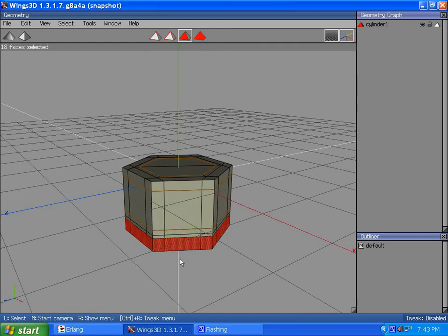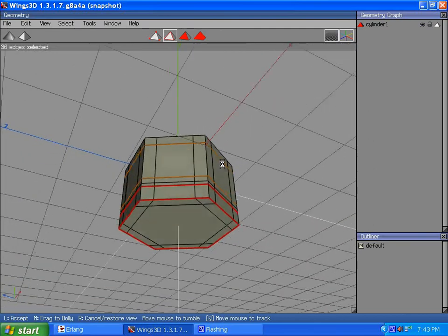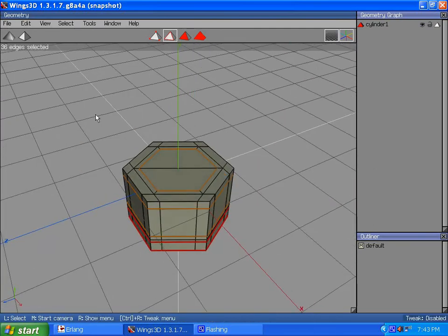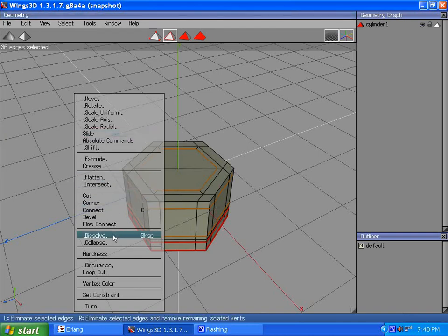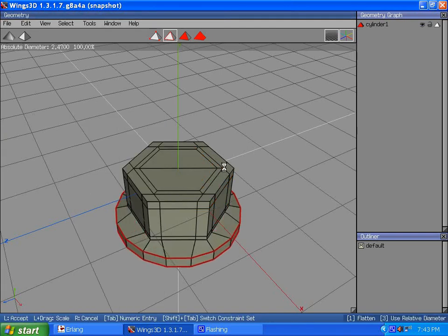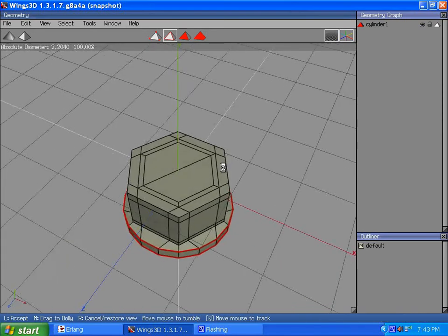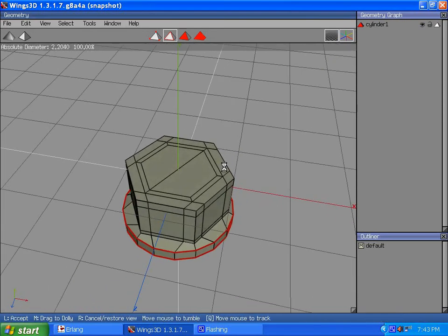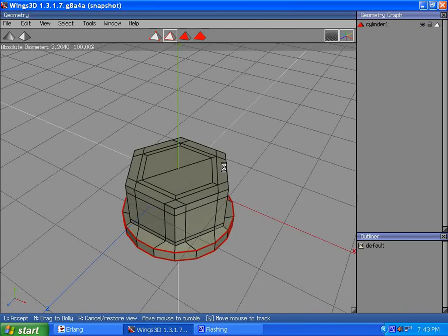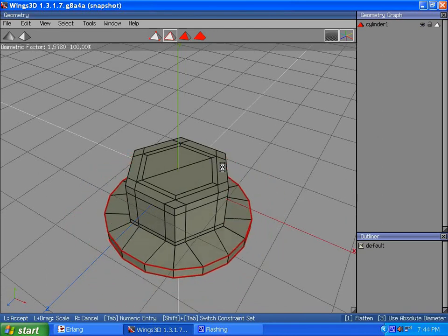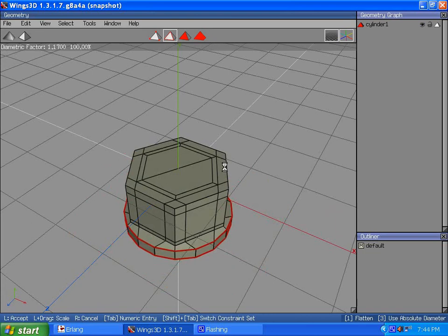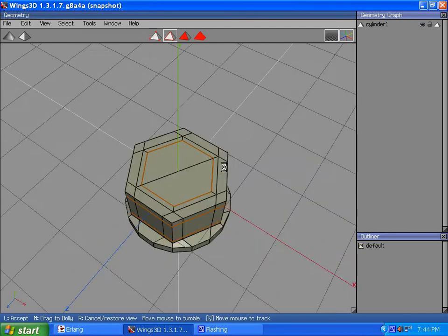What I am going to do now is circularize. I have it set to absolute diameter. It could be relative diameter too. What I am doing here is I am flaring the base out, so I have a circular flared base.